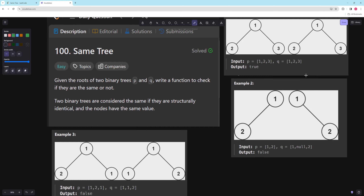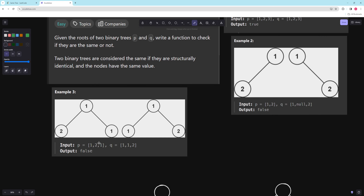So this example is true. This one is not because this one goes left and this one goes right. And this one is not either because there's a two here and one here, and one here and two here — the values are swapped.